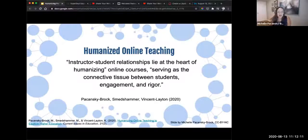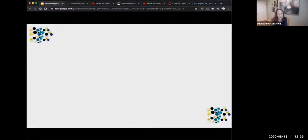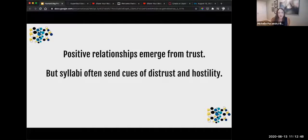Relationships serve as the connective tissue between students' engagement and rigor. That relationship is where engagement begins, and it's also where rigor derives from for many students. It's critical, and when students are in a place of trauma, it's even more important. Positive relationships emerge from trust — that's at the heart of this session today. There are no positive relationships that come out of distrust. We have to start with trust. But course syllabi often send cues of distrust and hostility. How do they do that? In the chat — how do you think they do that? Give me an example of how a syllabus might send a cue of distrust.